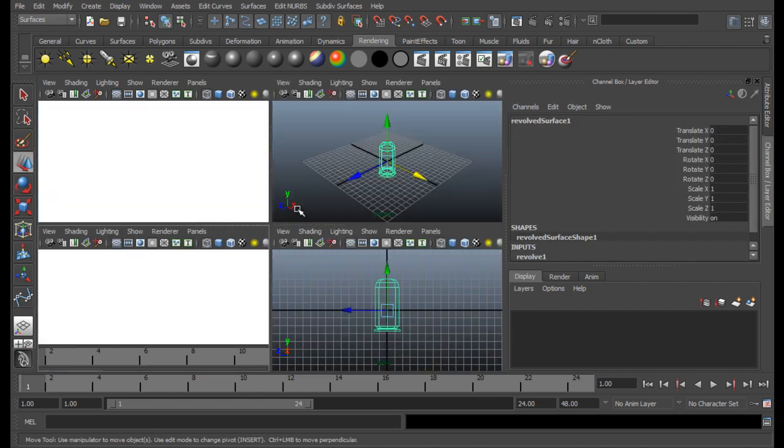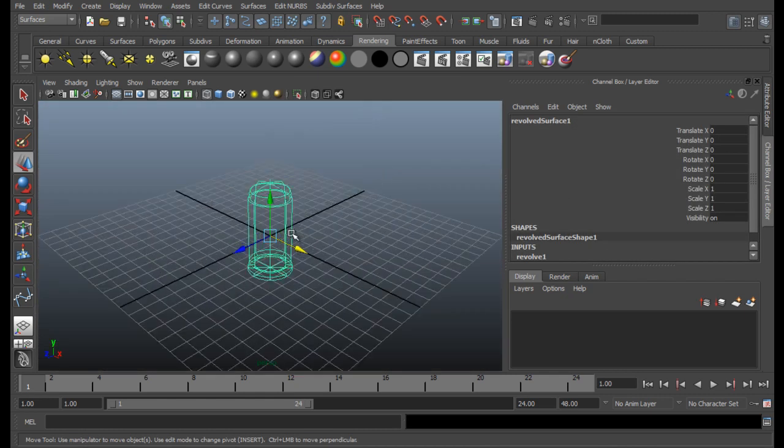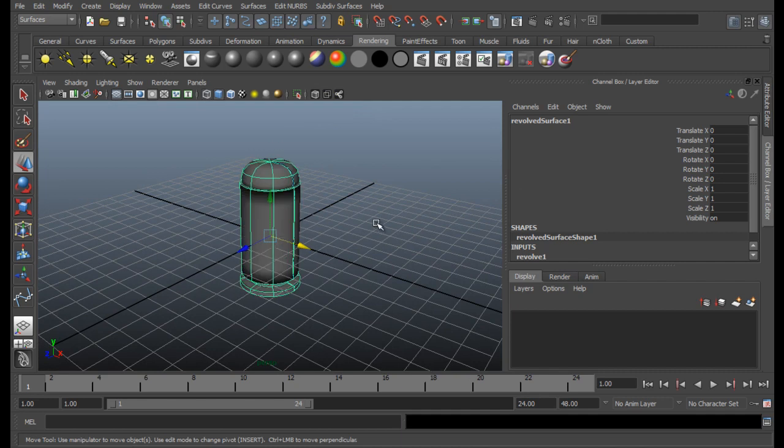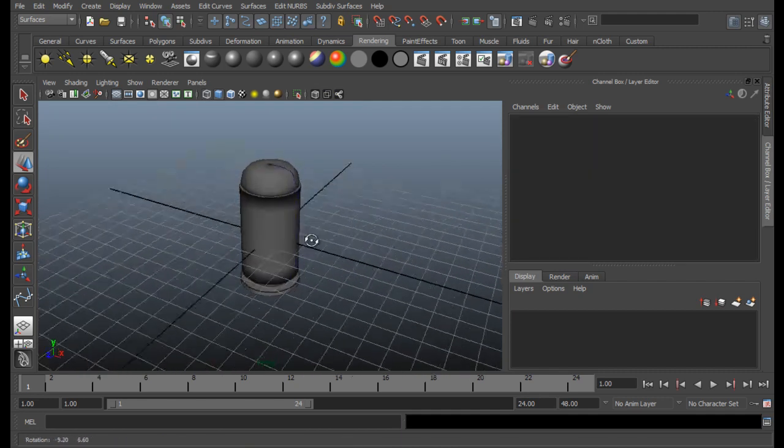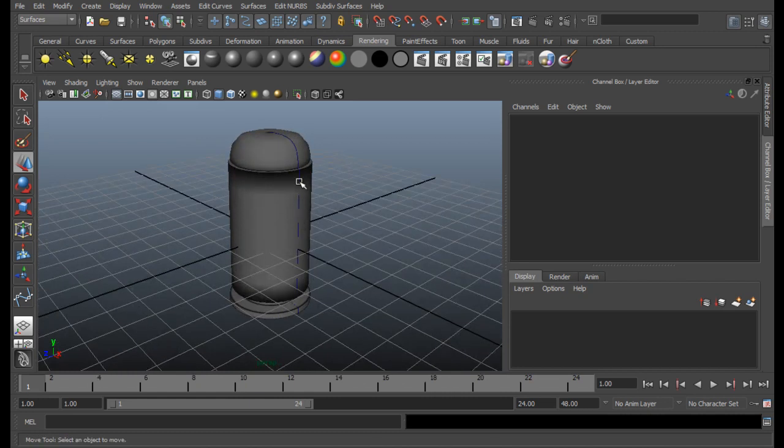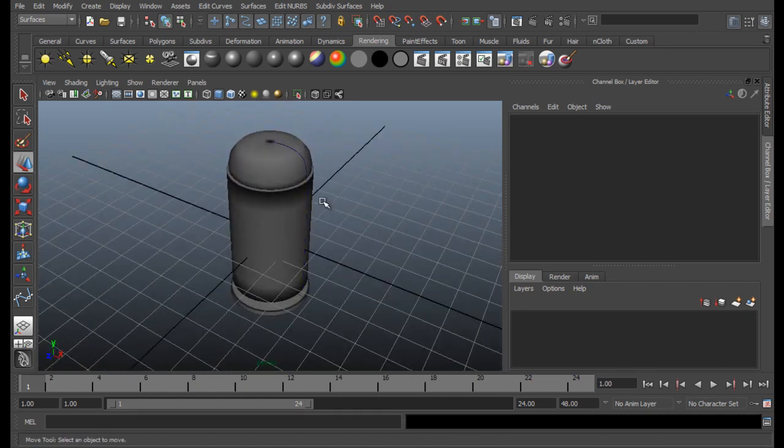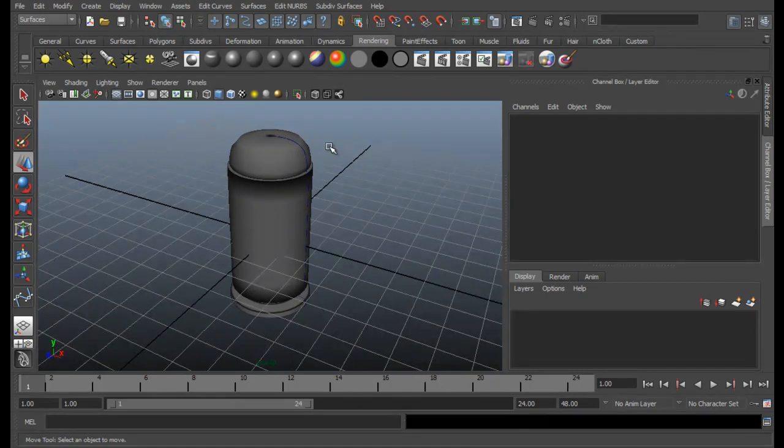So here we are. Go to Channel Box, Revolve. And you see pivot x, it's zero, so it's alright. So let's go to Perspective. And press 5 to look at the shading.